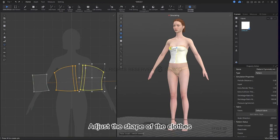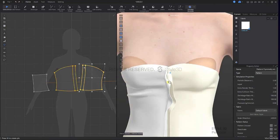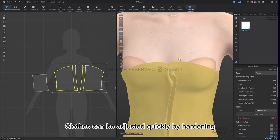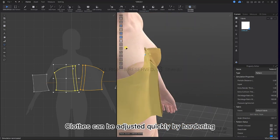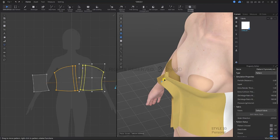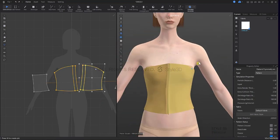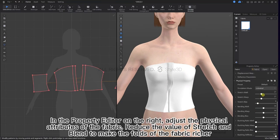Adjust the shape of the clothes. Clothes can be adjusted more quickly if you harden them. Right now we are dragging on the front pieces. In the property editor on the right, adjust the physical attributes of the fabric — reduce the value of stretch and blend to make the folds of the fabric richer.